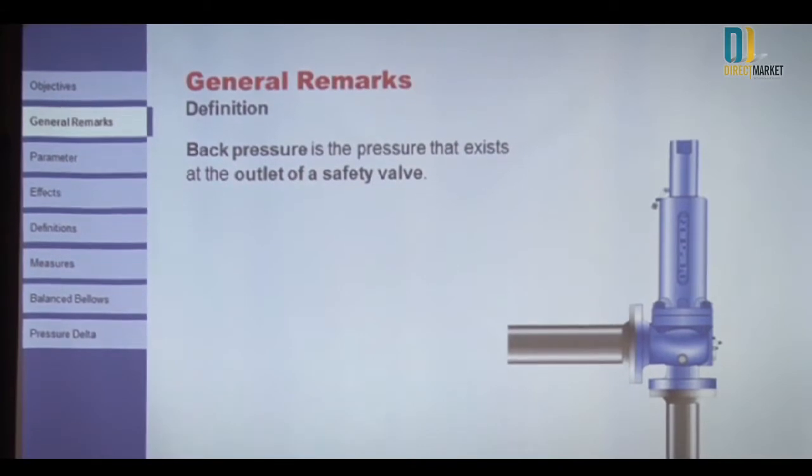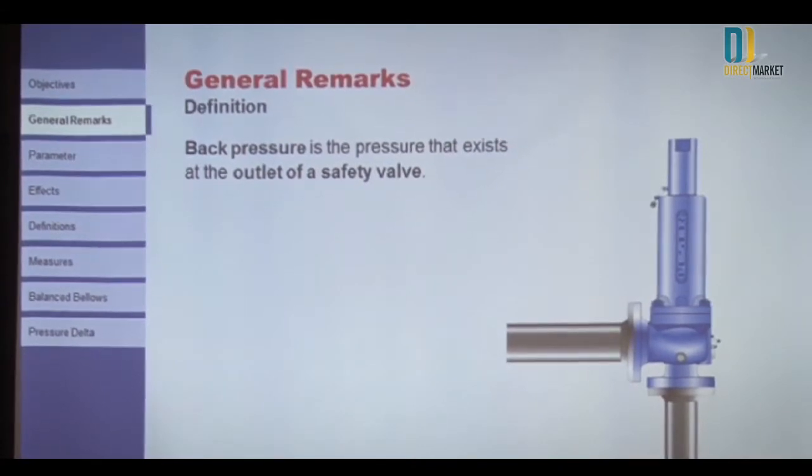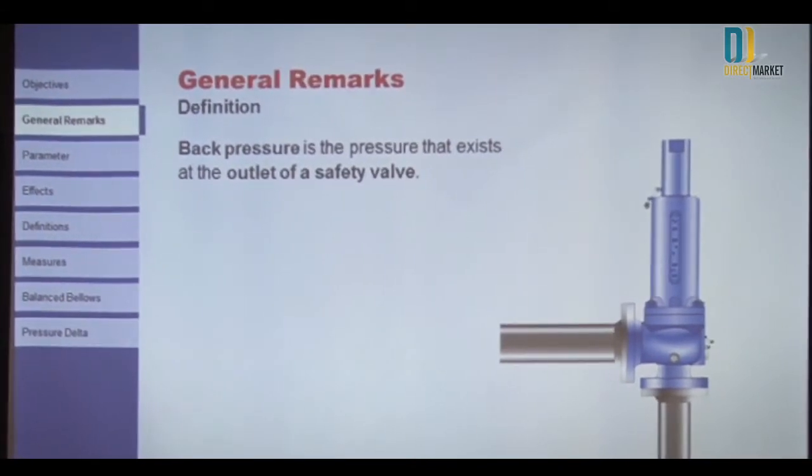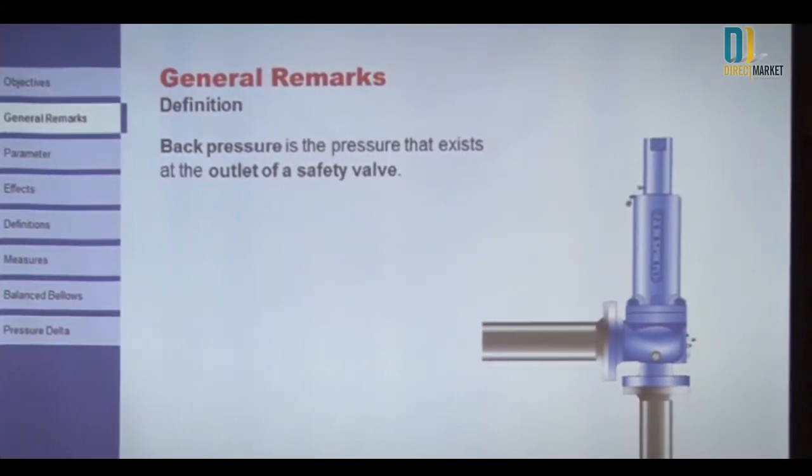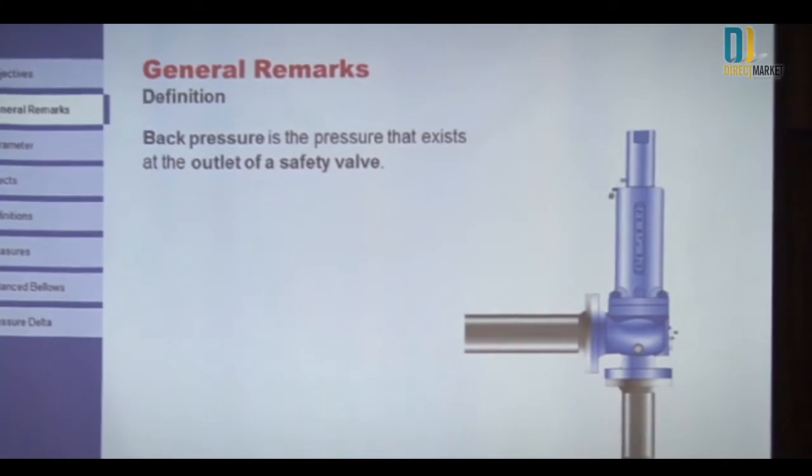The definition of back pressure: back pressure is the pressure that exists at the outlet of the valve.